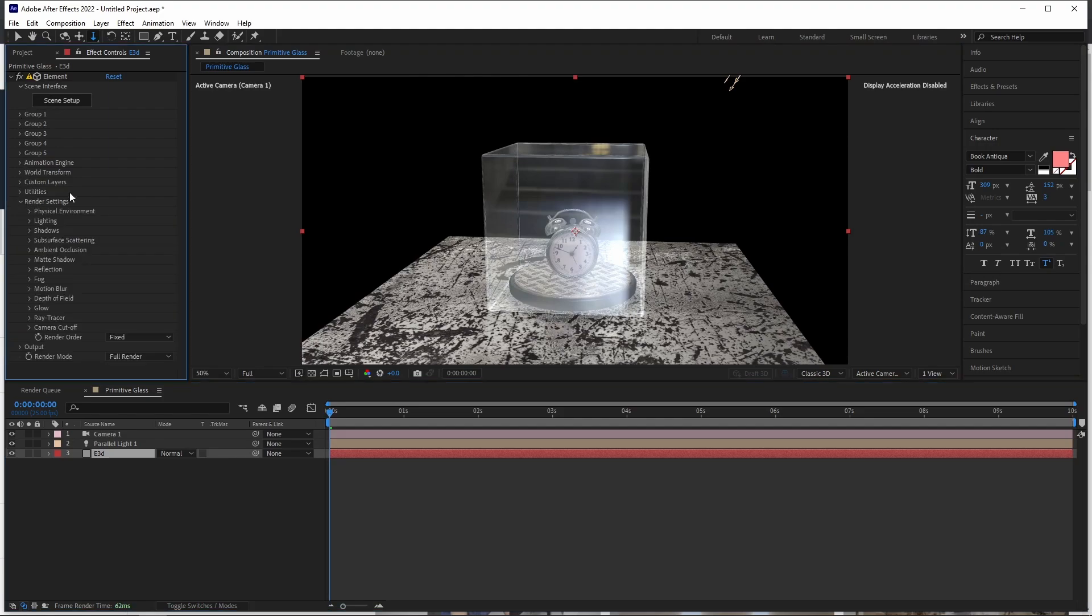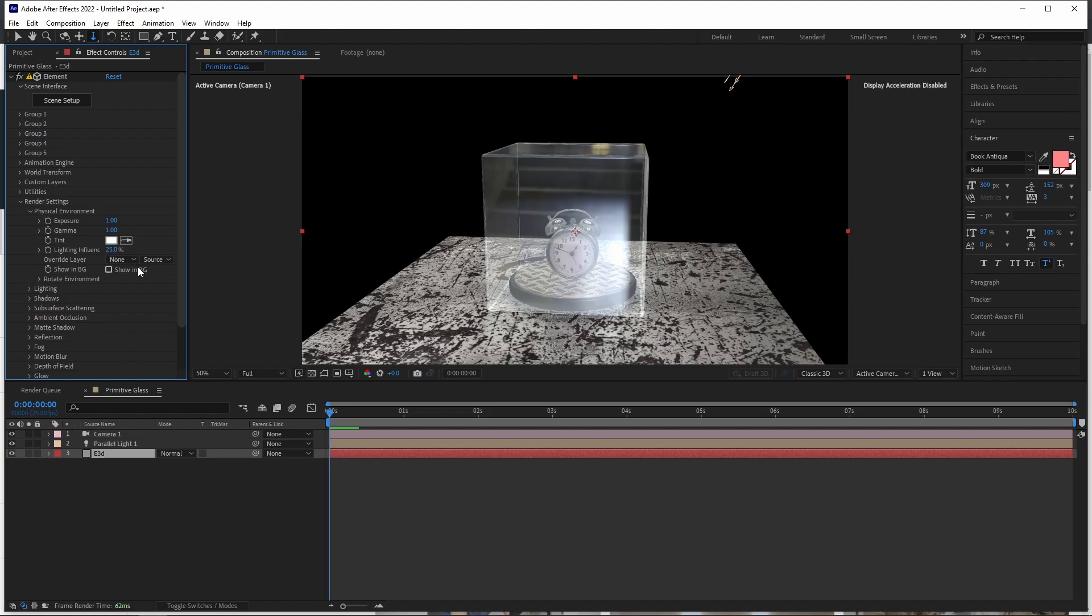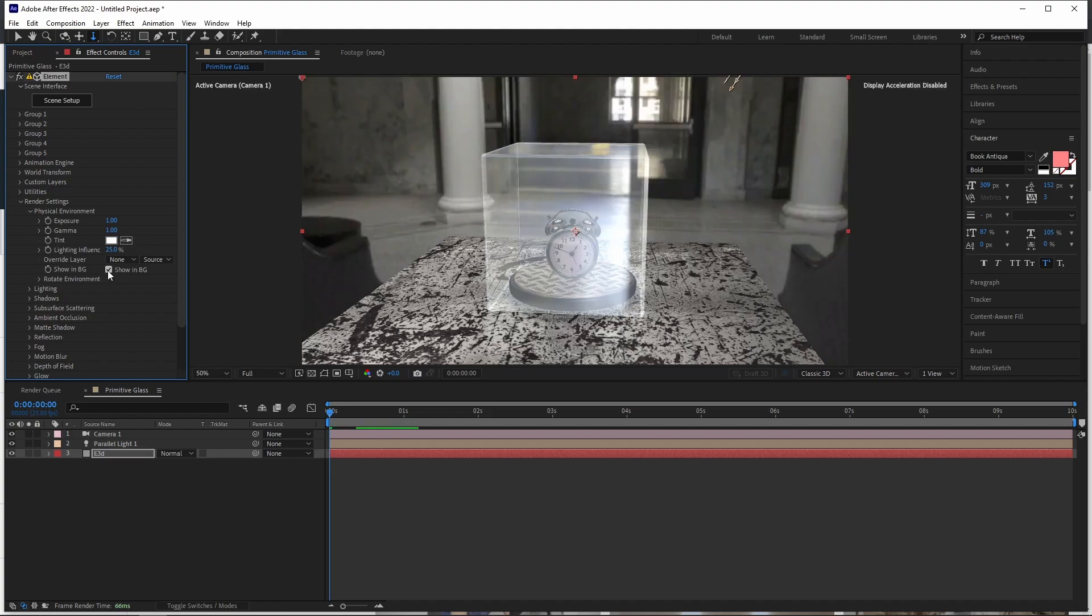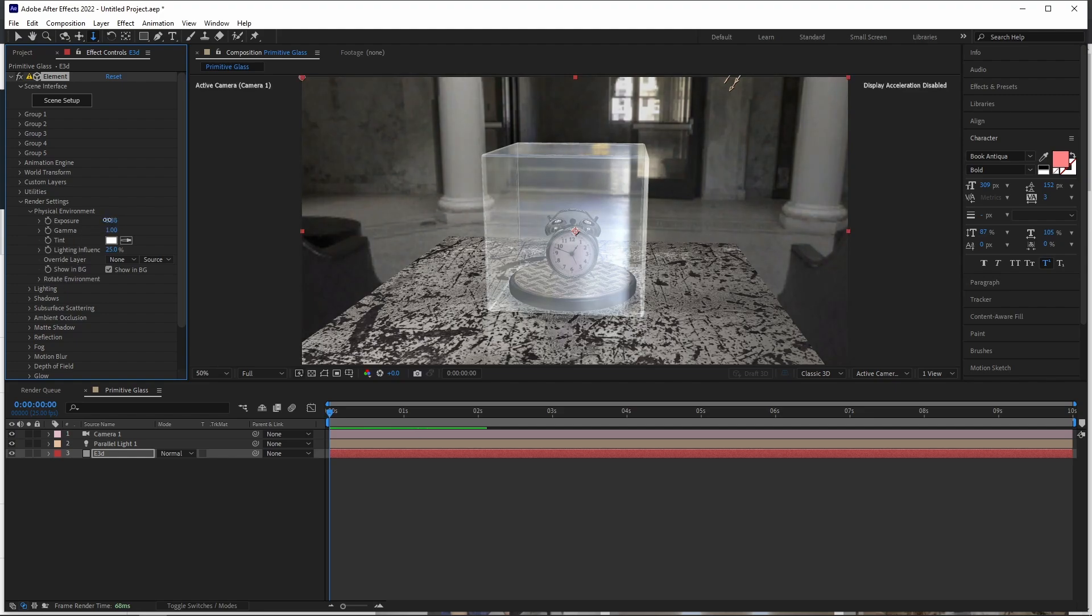I'll go ahead and turn on our environment. If we come to render settings, physical environment, I just want to turn that on, just for purposes of showing where we are. It's not necessary, but let's just turn that. If it's too bright, we can turn it down.